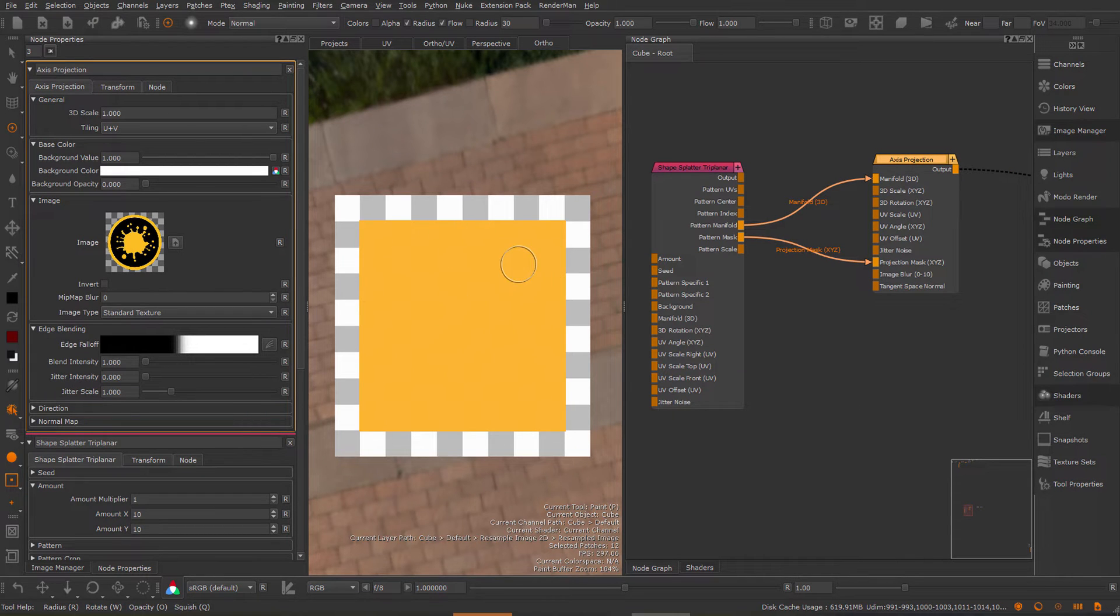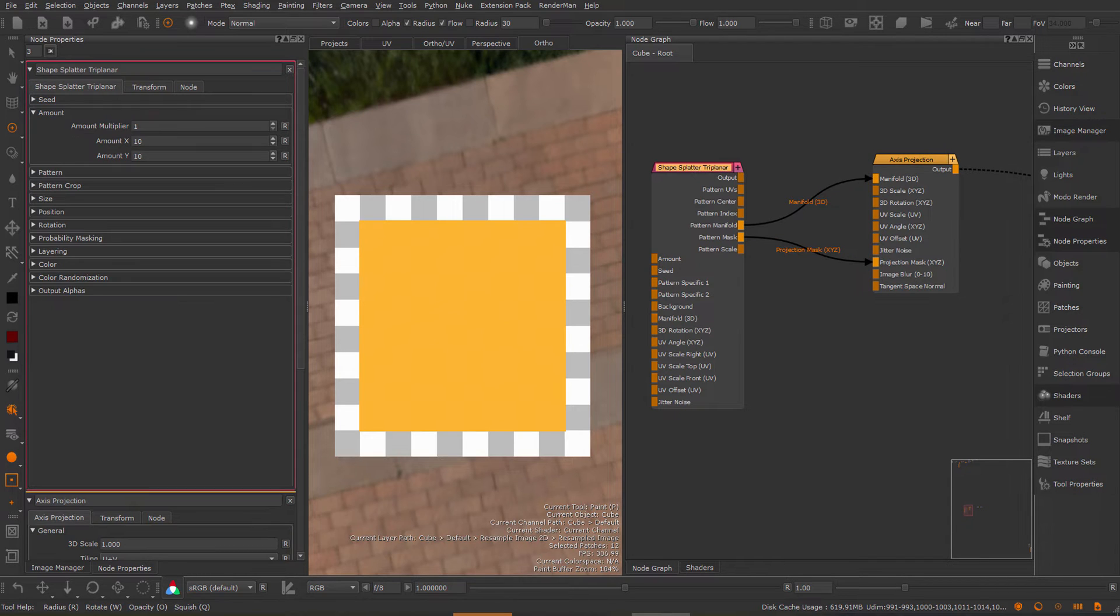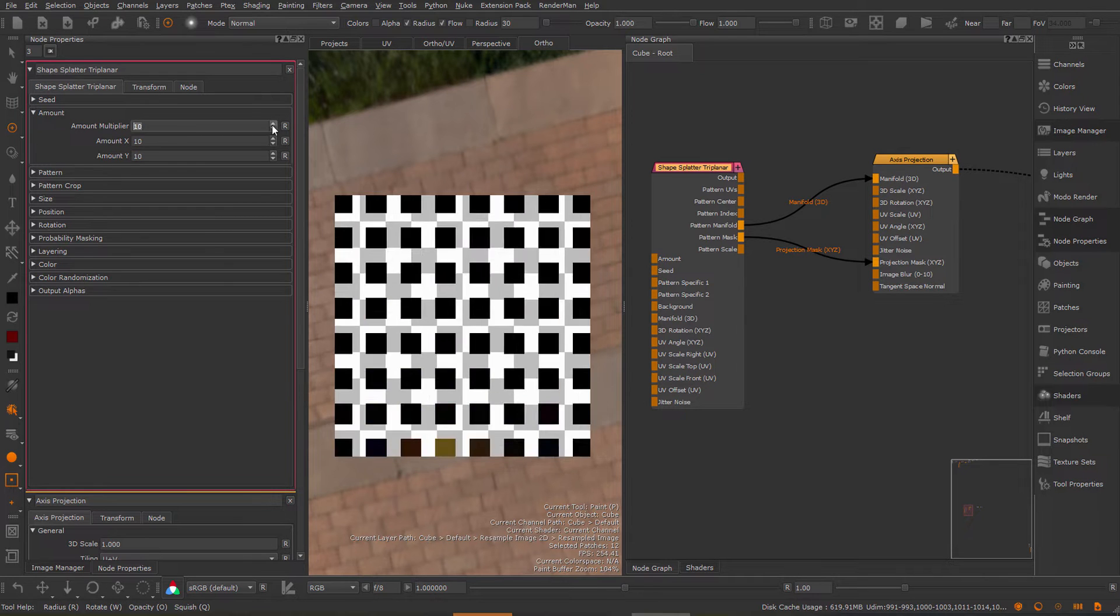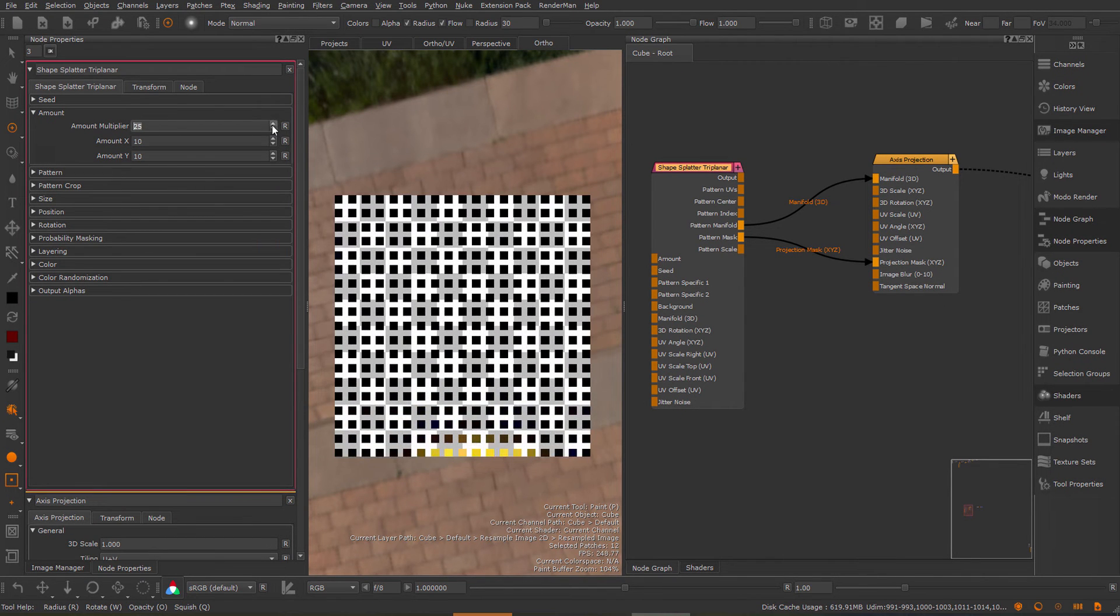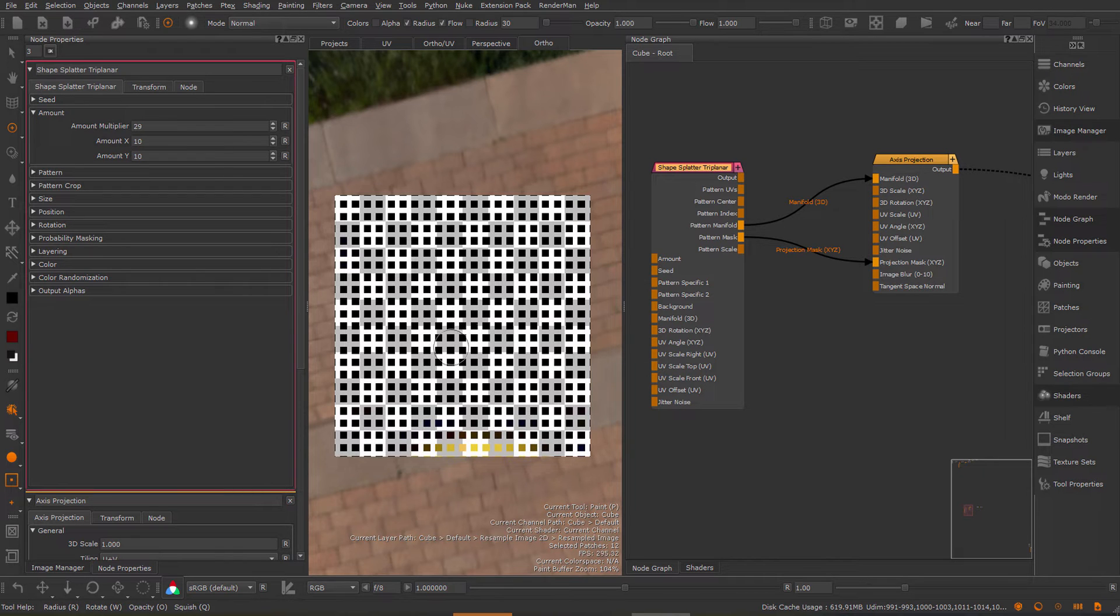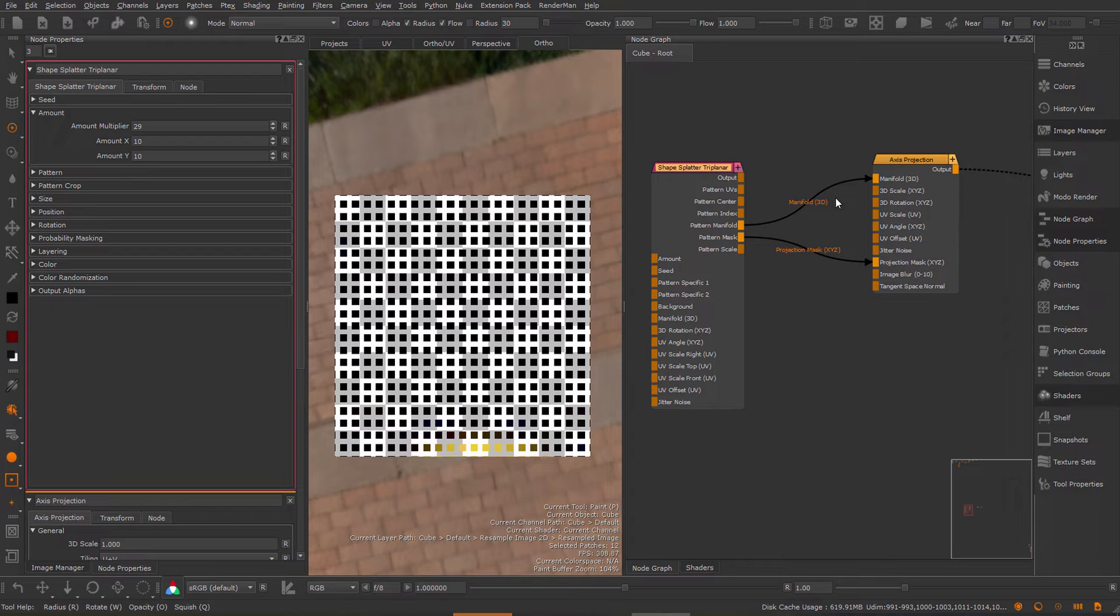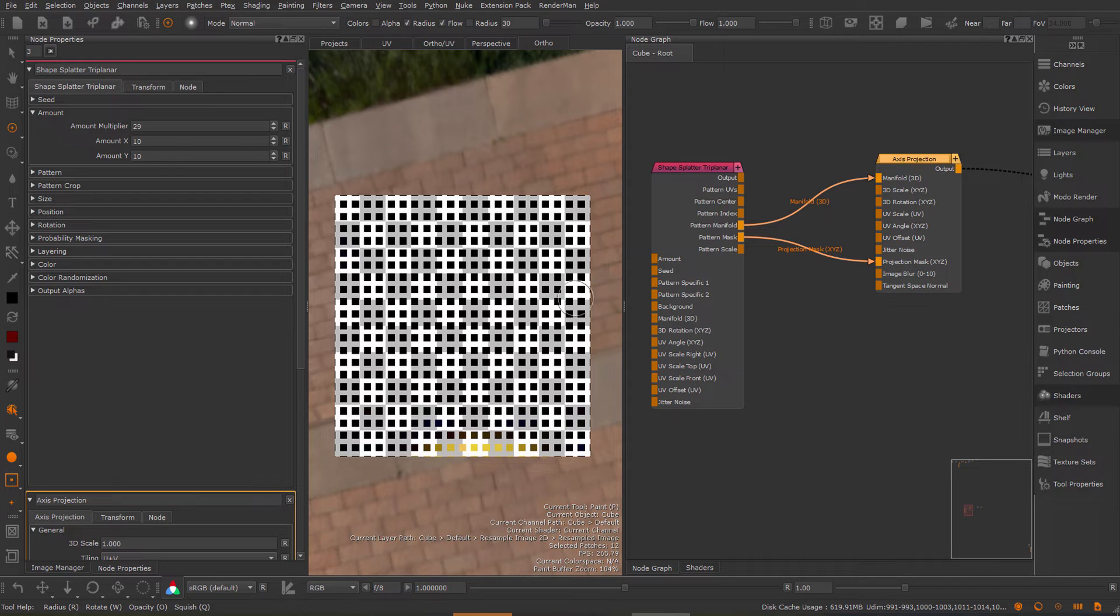This looks quite wrong by default because you have to change some settings in the shape splatter triplanar. First off let's create some more cells. We have a lot more cells but you can see I'm still not seeing my Mari logo. Now because the manifold for this case outputs 3D coordinates you need to tell the shape splatter how big these 3D coordinates should be in world space.